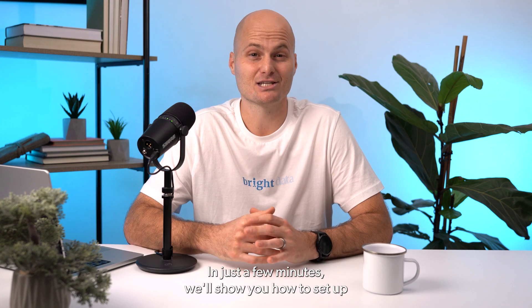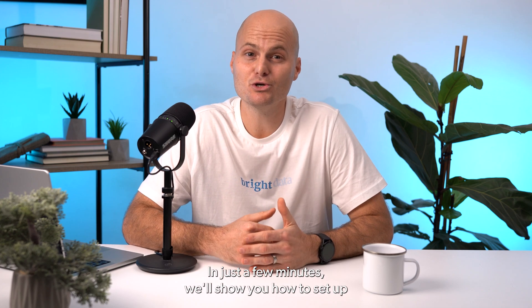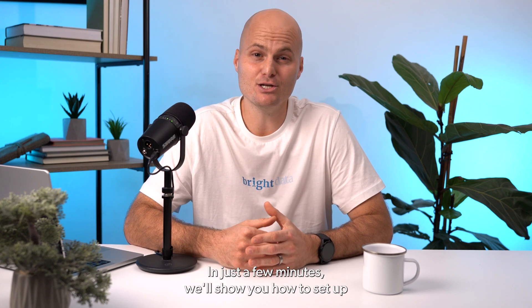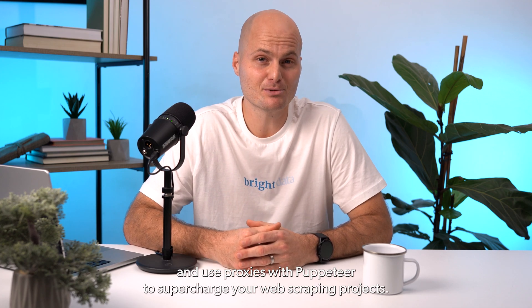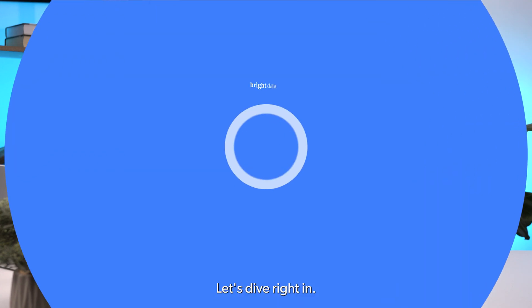Hey there, welcome to our quick and easy tutorial on Puppeteer Proxy integration with BrightData. In just a few minutes, we'll show you how to set up and use proxies with Puppeteer to supercharge your web scraping projects. Let's dive right in.